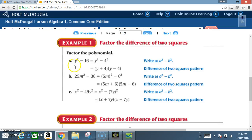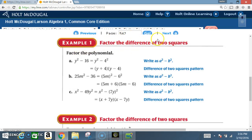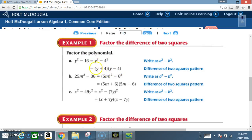With that concept in mind, we're going to work out the following problems. Example A: Y squared minus 16 equals Y squared minus 4 squared. We're factoring the difference of two squares. Y squared is a perfect square, 16 is a perfect square. Square root of Y squared is Y, square root of 16 is 4 — positive version and negative version: Y plus 4 times Y minus 4.